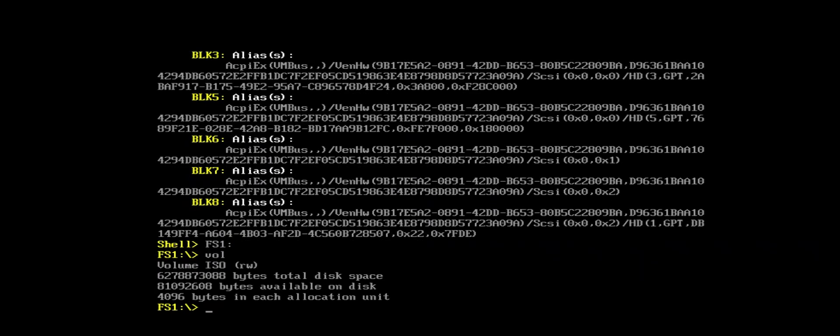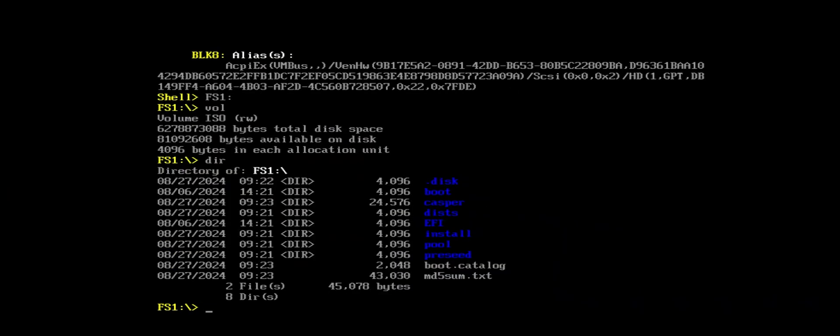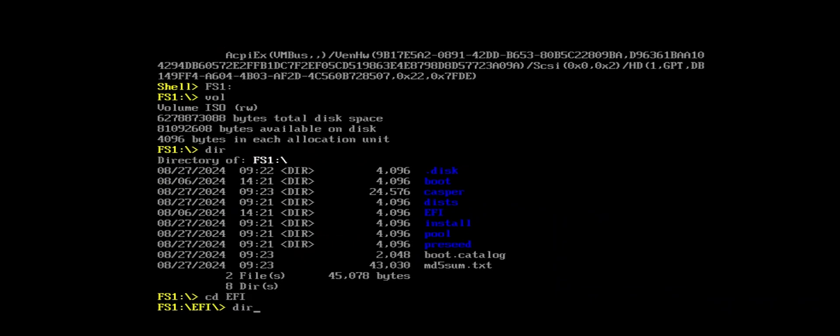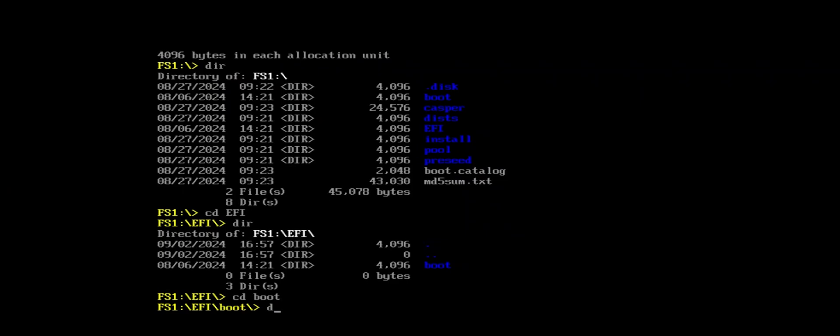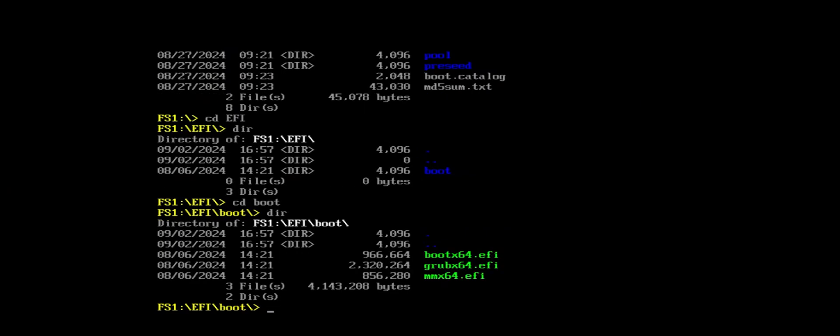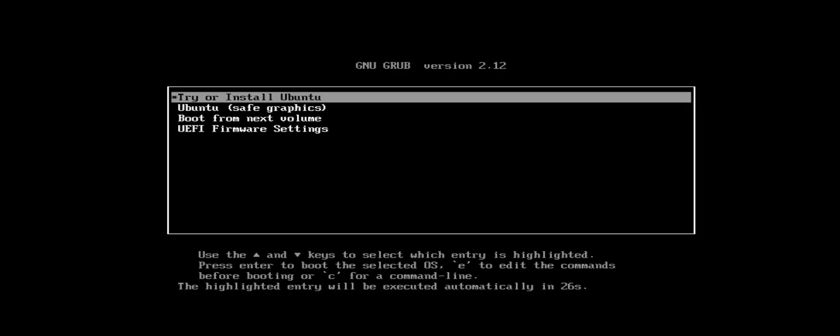And we can see it's labeled ISO. So this is the one. And the total disk space, so that is 6,000 megabytes there. And I can do a DIR. And it'll list the contents. And we can see here that it is the Ubuntu ISO. And I'm going to go into the EFI directory. Then go into boot. And then I'm going to load the grubx64.efi file. And we can see grub comes up. And I'm going to try or install Ubuntu.